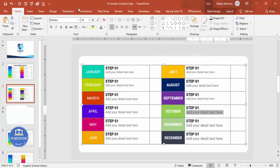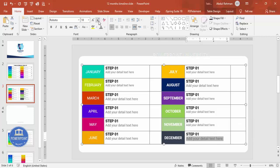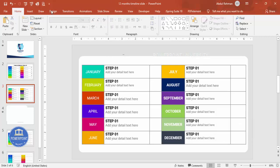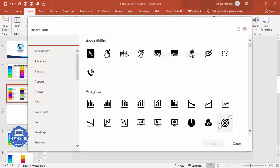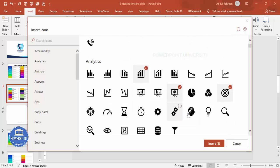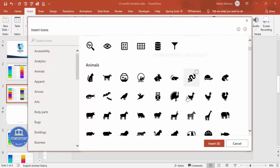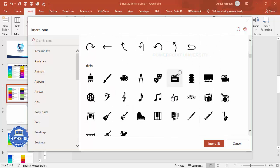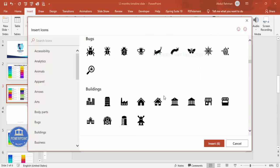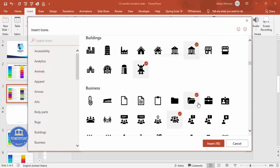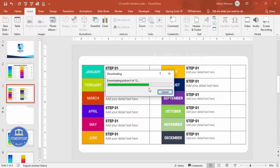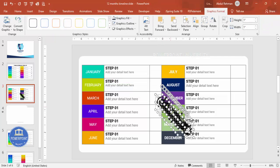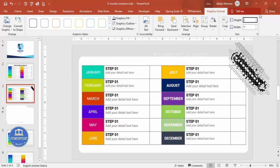Once all step text is done, add icons. Go to Insert > Icons and randomly choose some icons — you need a total of 12 icons. Select them, click Insert, move them to the slide, and set the size to 0.5.